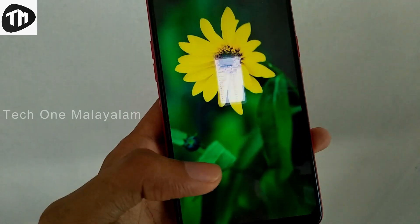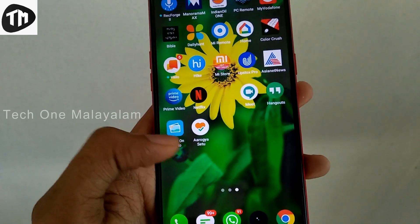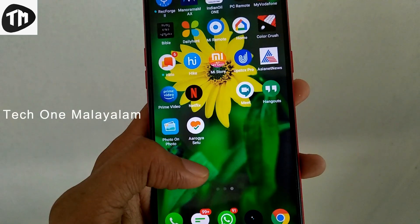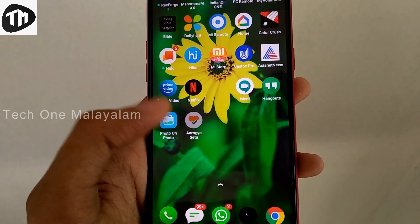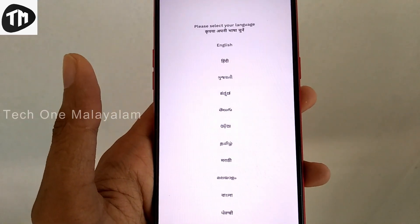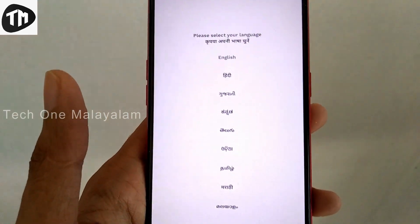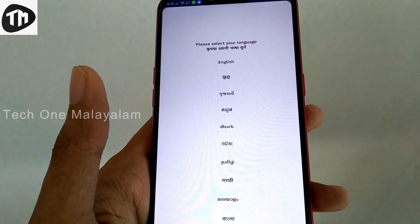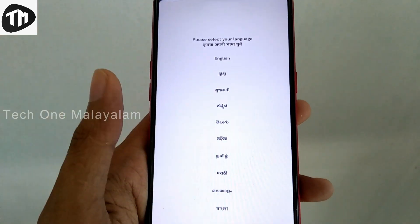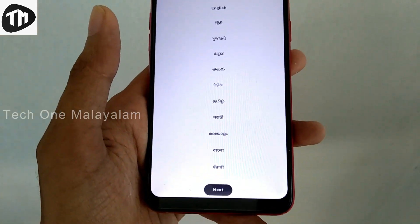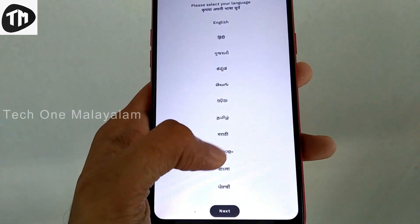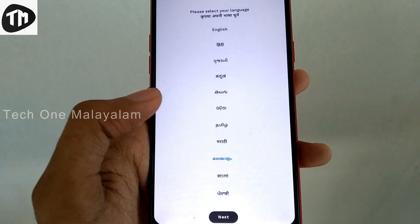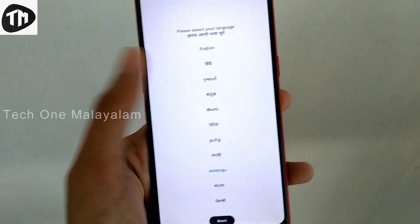We are going to go on a new application. We are going to select a language. We are going to select English, Hindi, or Malayalam. We are going to select Malayalam.